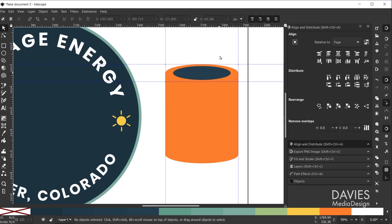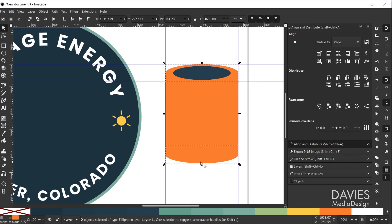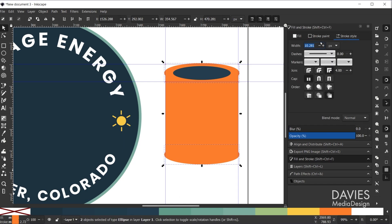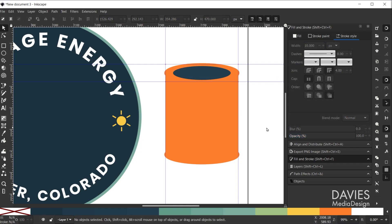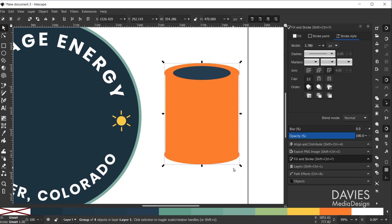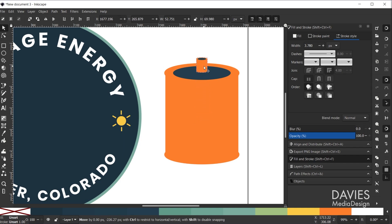I'll duplicate the top oval, left-click dark blue to change its color, then hold Ctrl+Shift and drag it inward. I'll Shift-click the top and bottom ovals, Shift-click to create a stroke, and verify the stroke size in stroke style — 10 pixels looks good. Then I'll delete the guides, select all the shapes, Ctrl+G to group them, and Ctrl+D to duplicate the group. I'll click off and back on the duplicate, hold Ctrl+Shift to scale it down, and drag it up while holding Ctrl.